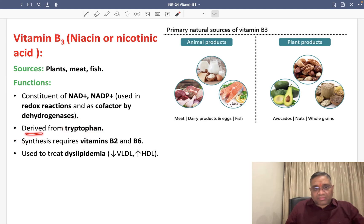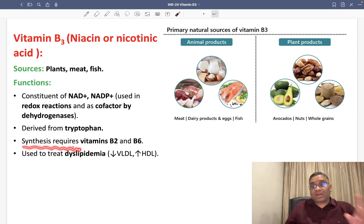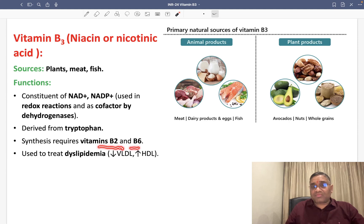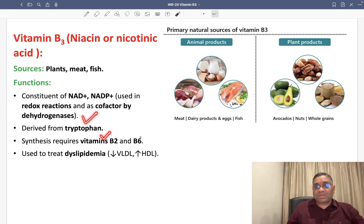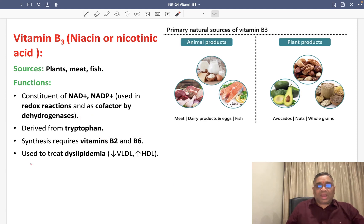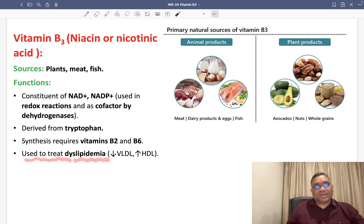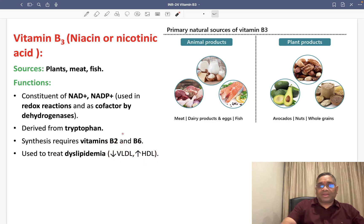Niacin synthesis requires two important vitamins: vitamin B2 and vitamin B6. Tryptophan, vitamin B2, and vitamin B6 are all important components. Niacin is also used for treatment of dyslipidemia — it decreases VLDL and increases the level of HDL.